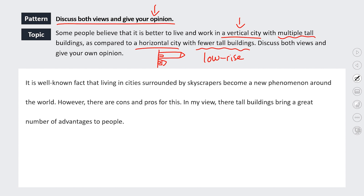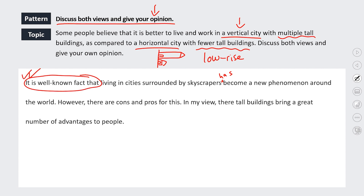The essay begins: 'It is a well-known fact that living in cities surrounded by skyscrapers has become a new phenomenon around the world.' I really like this - 'it is a well-known fact that' is a nice way to style your essay. It's quite natural English, a little more high-level vocabulary, a little more unusual to use, so that's a positive thing. However, they write 'cons and pros' - we always say 'pros and cons,' never 'cons and pros.' It just sounds so wrong.